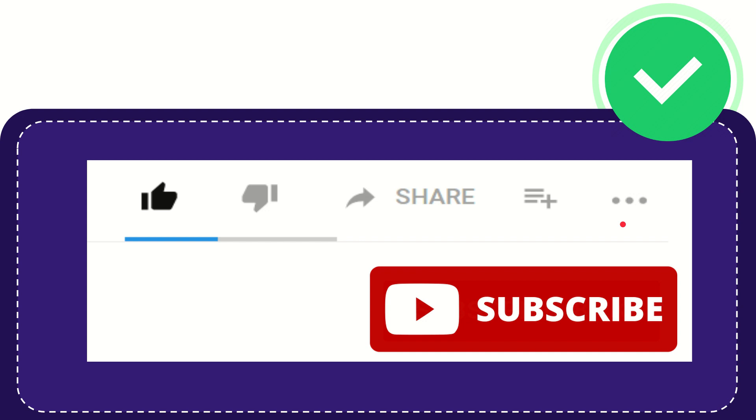And yeah, don't forget to subscribe. All right, I think that's all of it. Thank you so much for watching this video, and see you again in another video. Bye-bye. See you again.